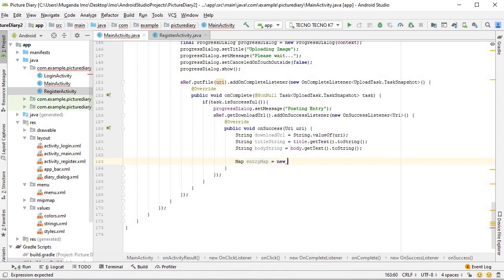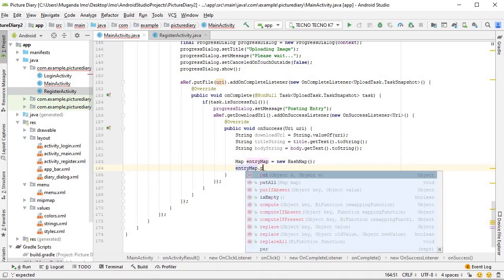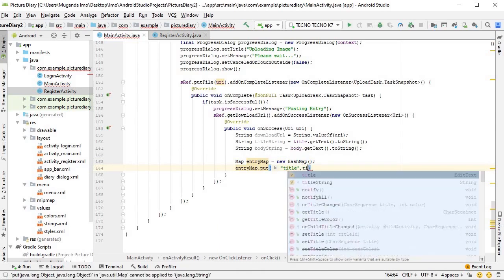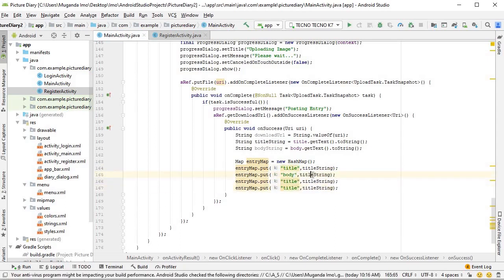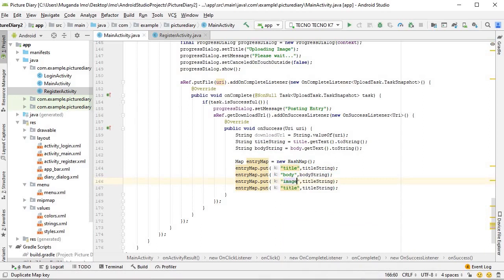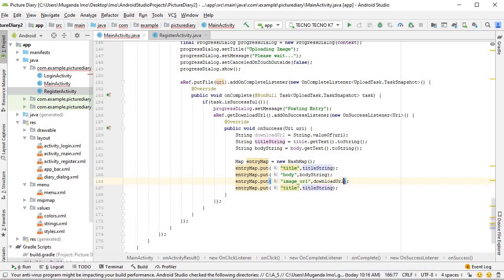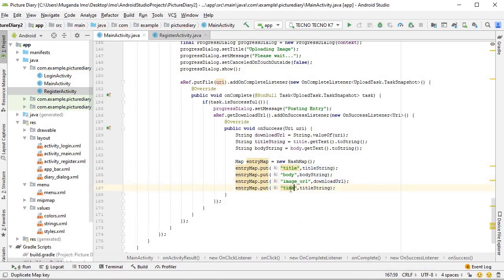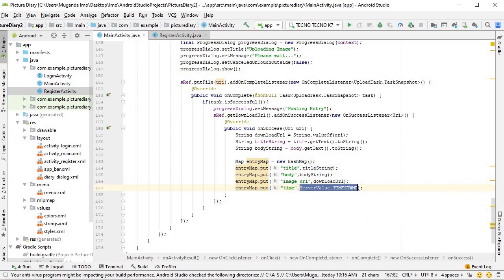Go ahead and type Map entryMap equals new HashMap. How this works is you give it key-value pairs using put. We say put('title', titleString), duplicate four times: one for 'body' with bodyString, one for 'imageUrl' with the download URL string, and finally 'time' with ServerValue.TIMESTAMP, which allows Firebase to record the exact time the data entered the database.